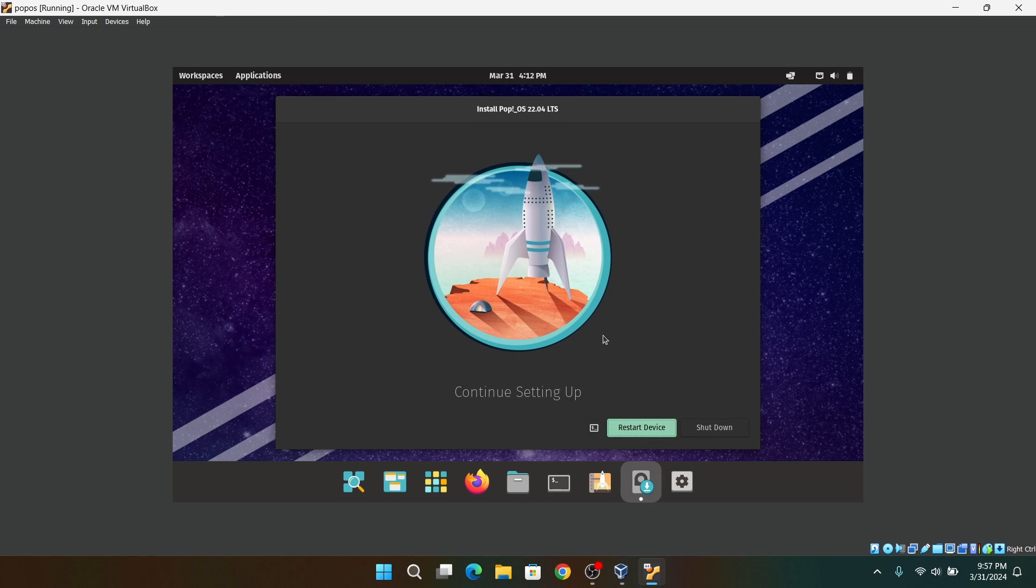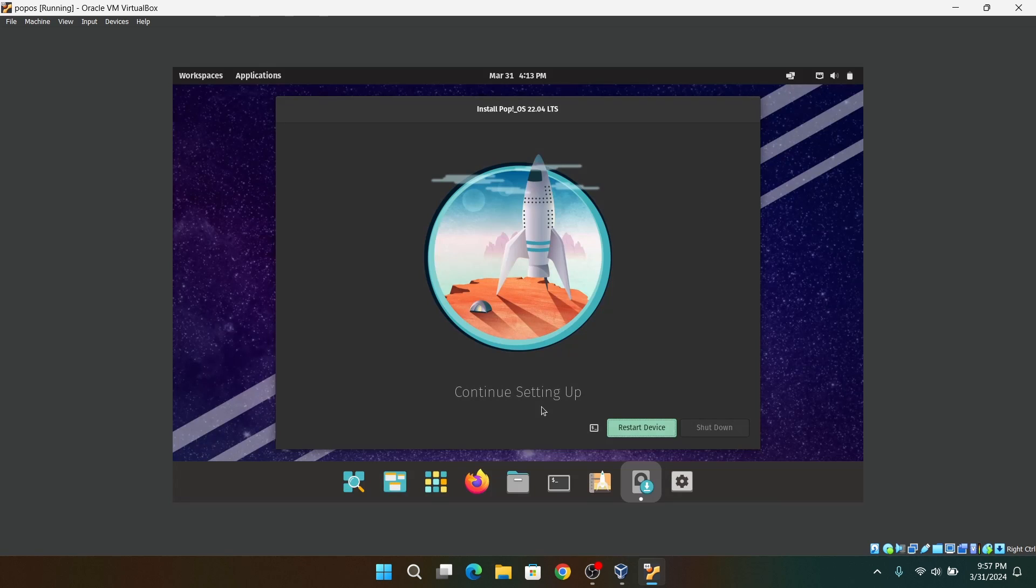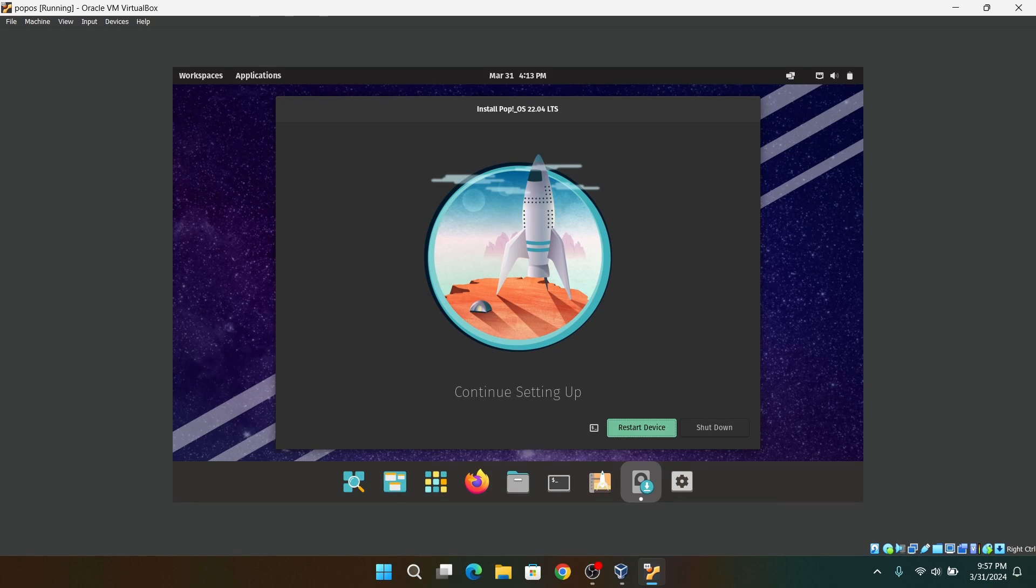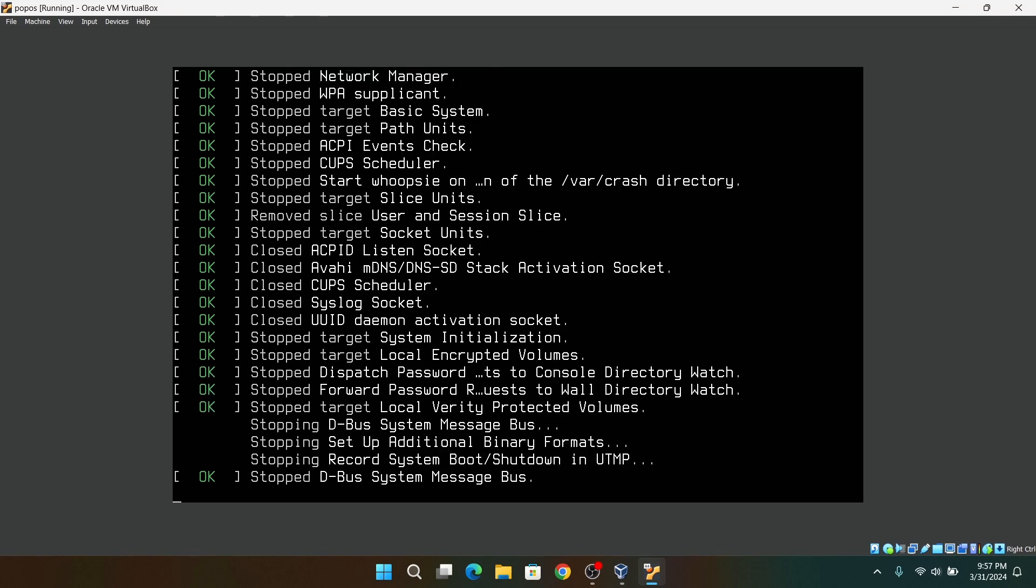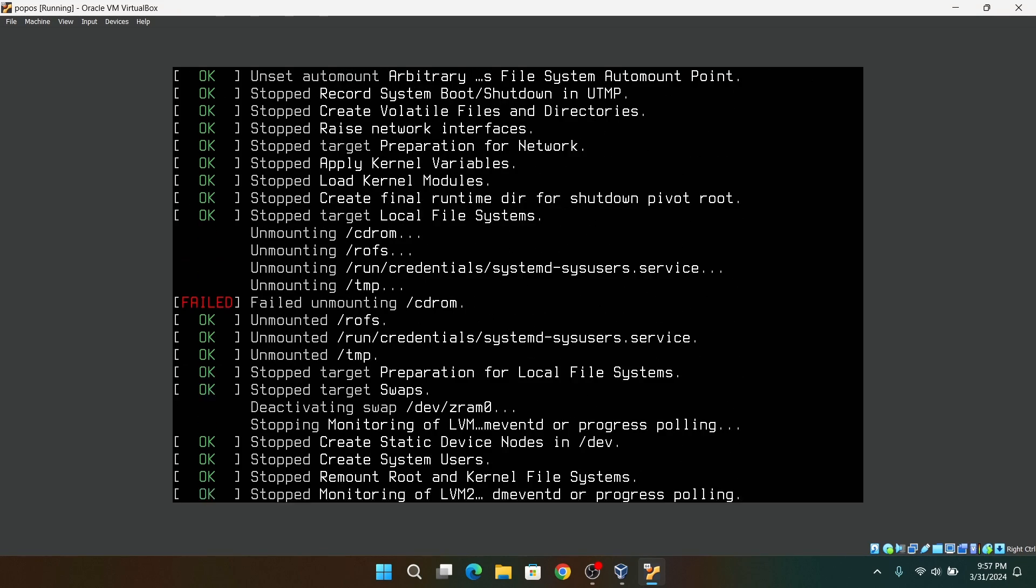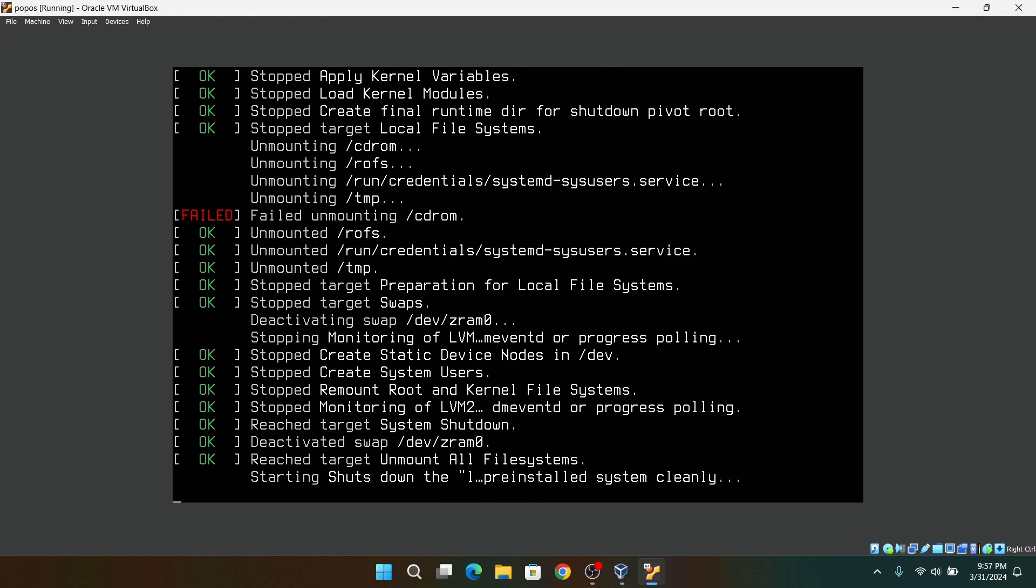So finally, the installation is complete. Now after that, click on Restart Now and your virtual machine should automatically reboot and boot into the newly installed Pop OS.